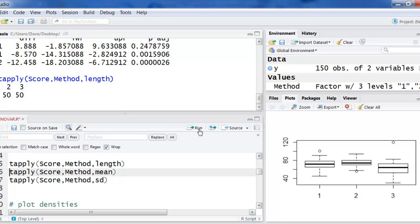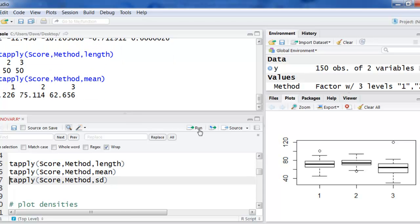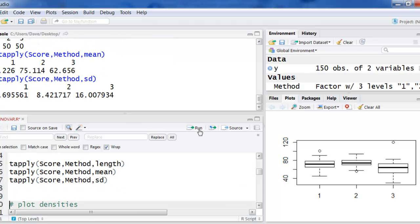There's the sample size in each group. Now the means in each group. Now the standard deviations in each group. And you can then just type those into a table or something on a Word document or a PowerPoint.